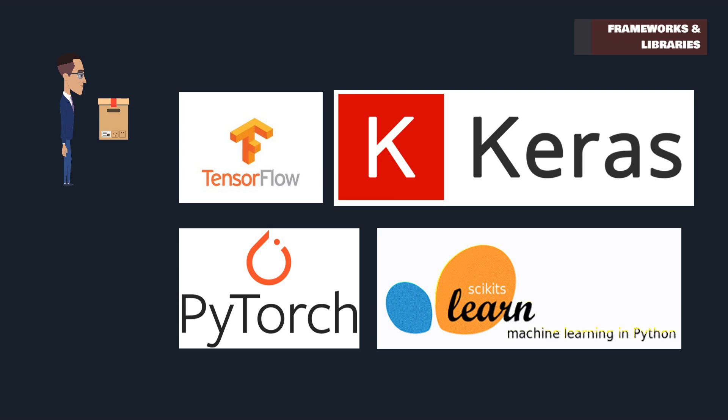Whether it's TensorFlow's versatility, Keras's simplicity, PyTorch's flexibility, or scikit-learn's ease of use, these tools play a crucial role in the development of artificial intelligence and machine learning.